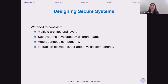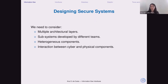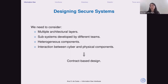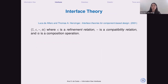Whenever we want to design a secure system, we need to consider many things, especially for systems like cars. We'll need to deal with multiple architectural layers; some systems will be developed by different teams or even different companies. We'll have heterogeneous components requiring different languages. And because we're talking about information flow, we need to take into account the interaction between cyber and physical components, since it's possible to infer secret information by looking at power consumption. Luckily, we know how to deal with many of these aspects. Let's try to apply the contract-based design approach, specifically interface theory as introduced by Luca Del Faro and Thomas Enzinger in 2001.